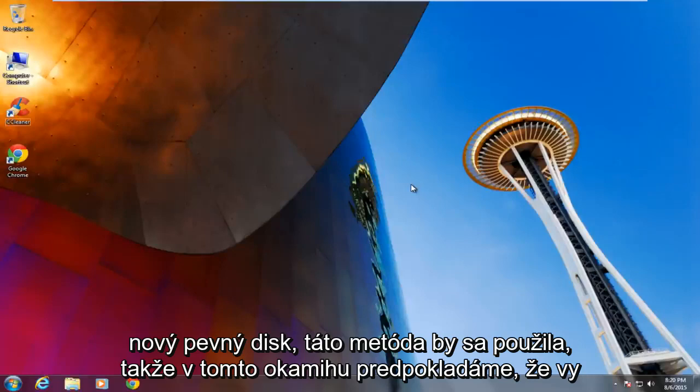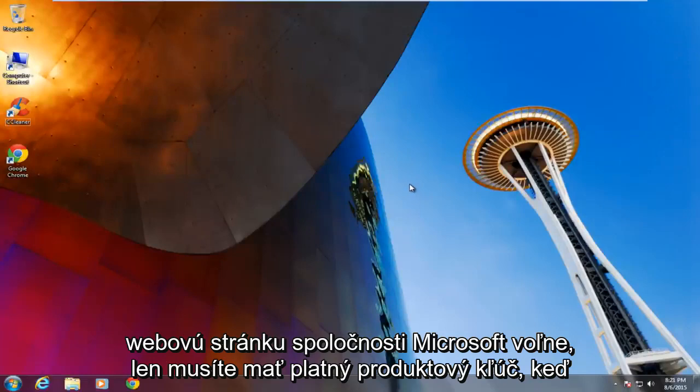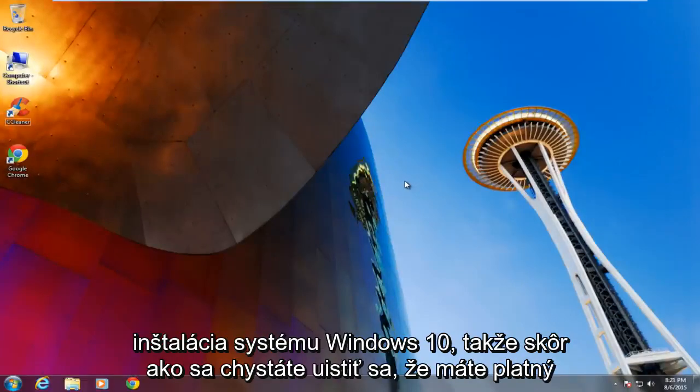So at this point we are assuming that you already have a bootable DVD or CD of Windows 10. The ISO file is available on the Microsoft web page freely. You just need to have a valid product key when installing Windows 10.